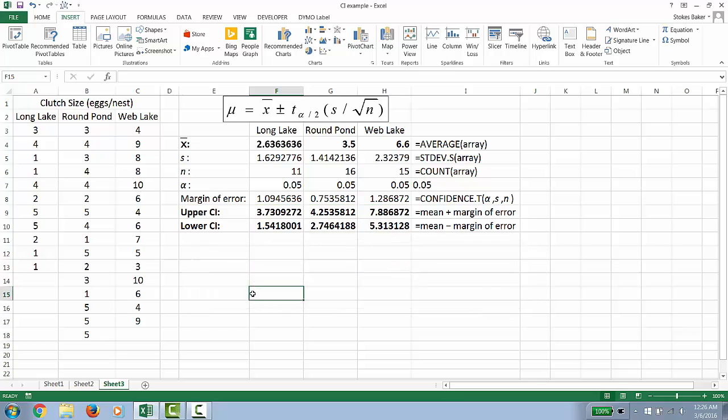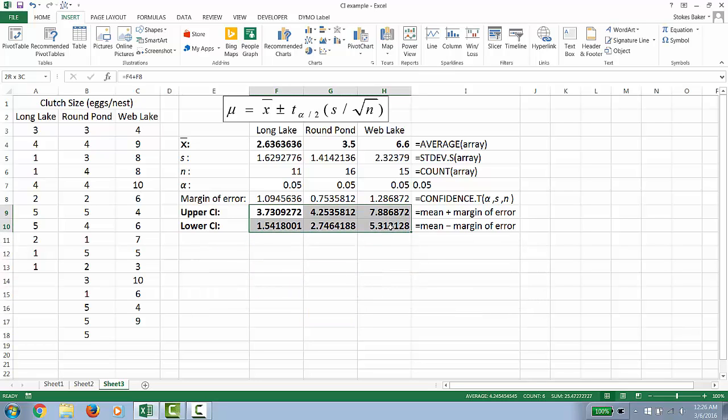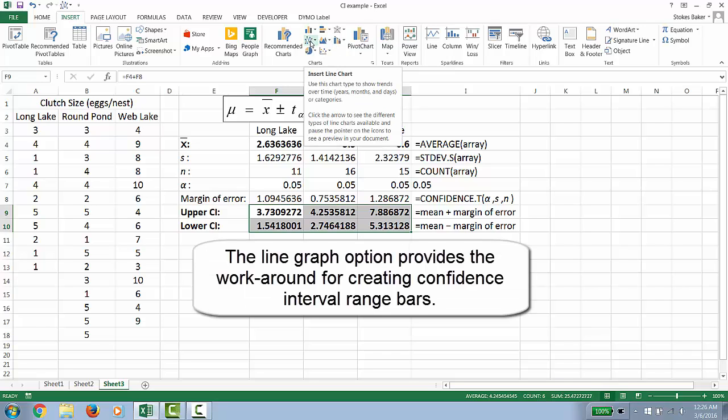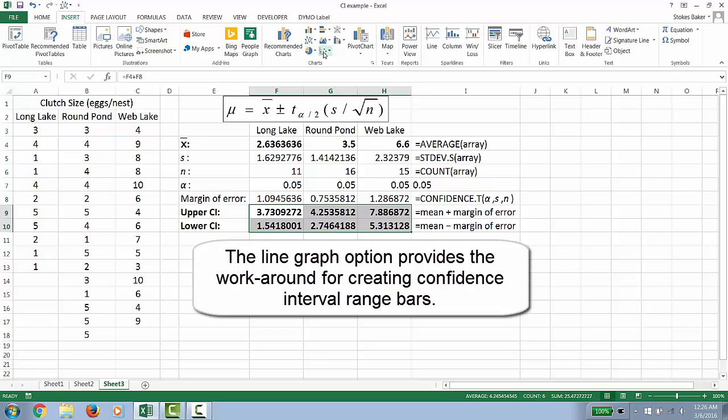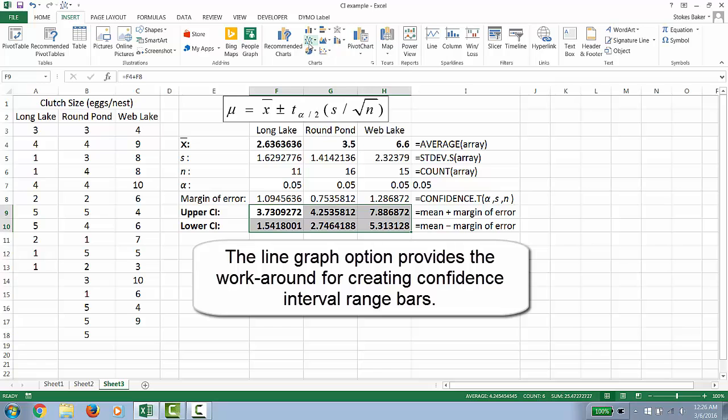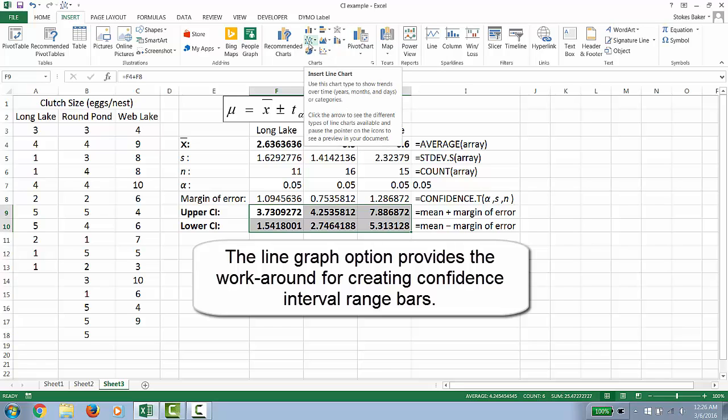Now it's time to make our graph. I like to highlight the confidence interval first. And then we're going to use the line graph function. Even though we want a bar graph, we need to start with the line graph function. Unfortunately, the scatter plot function will not create confidence intervals. So we will use the line graph function.